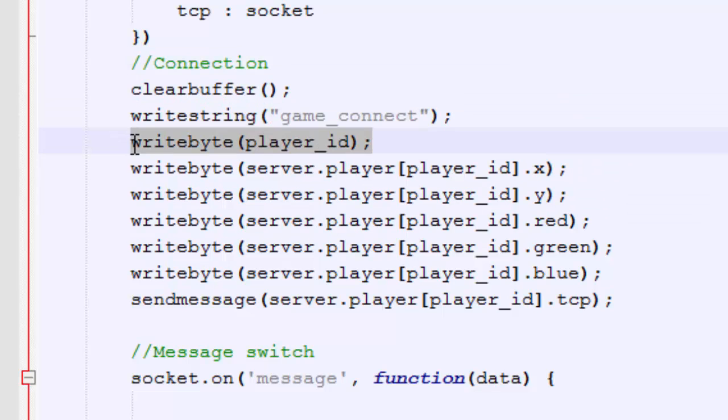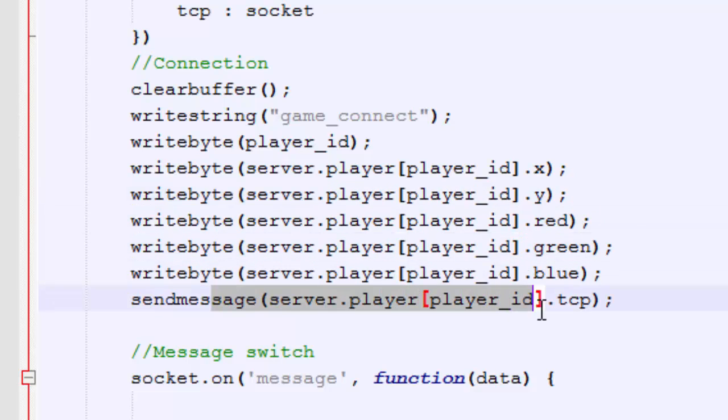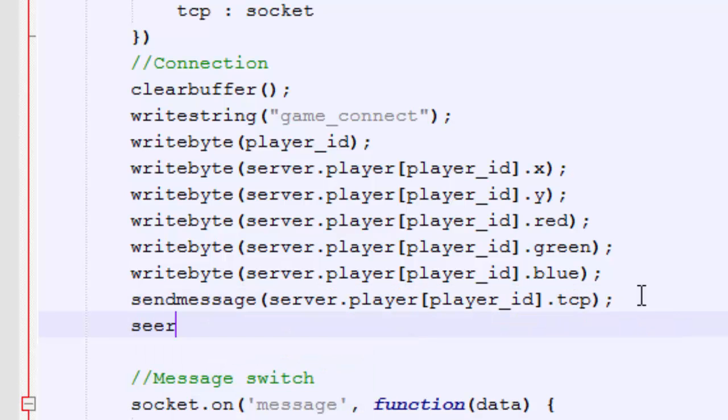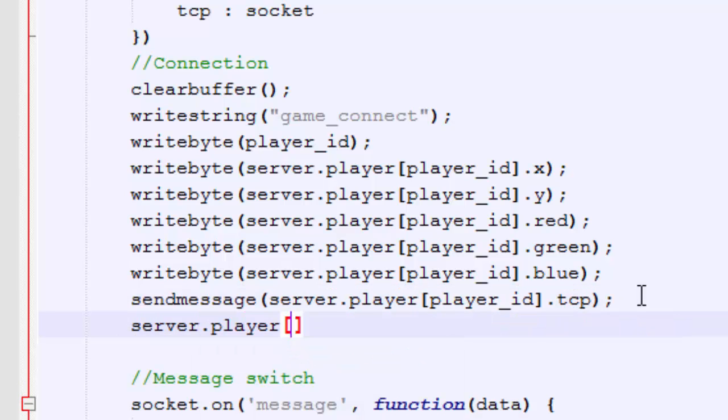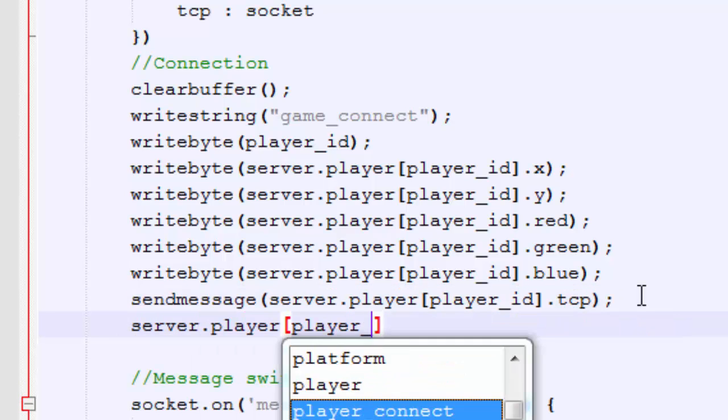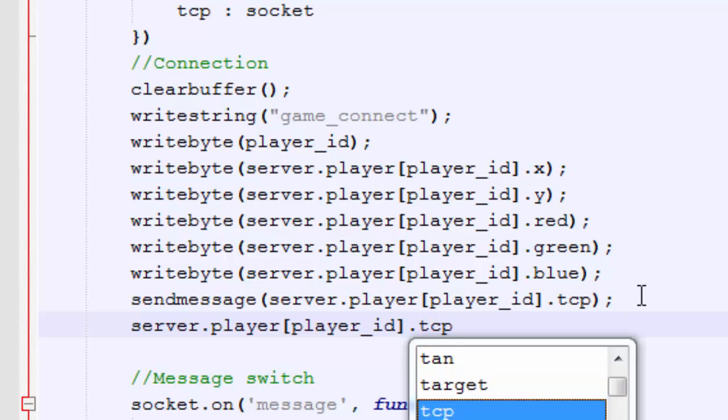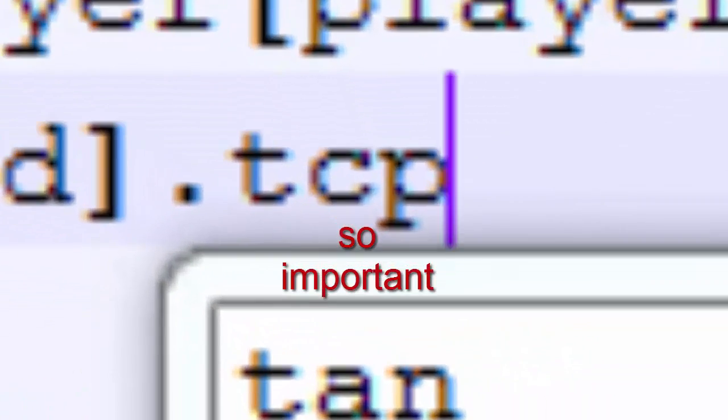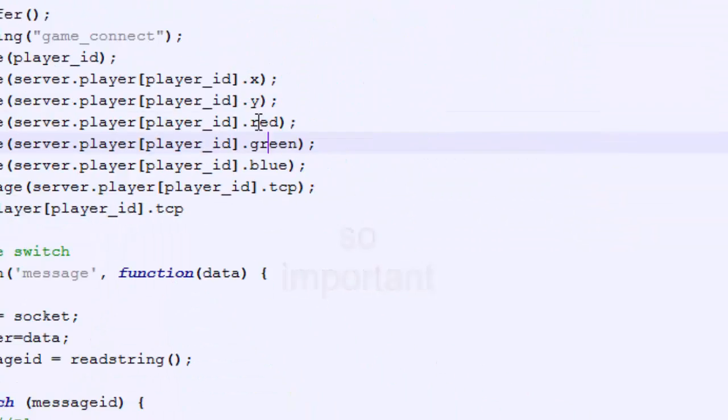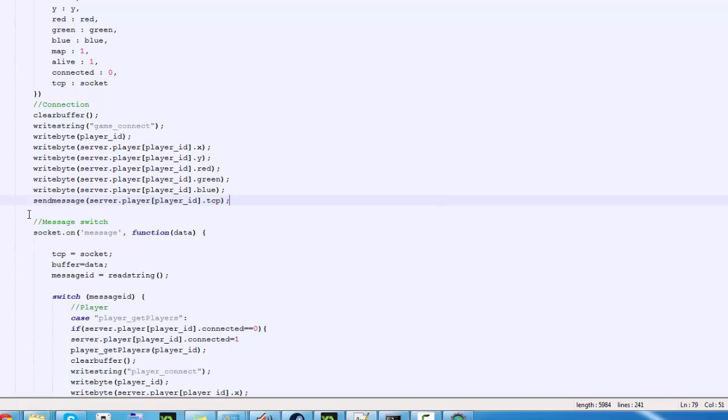First thing you need to do before you send anything, clear buffer. This is really important because if you have things in your data buffer, which is basically what you're sending. Both the client and the server send data in a very similar, almost exactly the same, in fact, the syntax is exactly the same. You start out with the clear buffer and then we're going to write a string and the string represents what packet we are using, which is game connect right here. First thing we're going to send them player ID, very important, X, Y, red, green, blue. And then finally, we're going to send the message to just the player who's connecting. To do this, we're going to reference server player, and then in parentheses, which player, which we're going to be using their player ID. So whoever the player is connecting and then dot TCP, that is basically what you're going to use. That variable is where you're going to send information to.